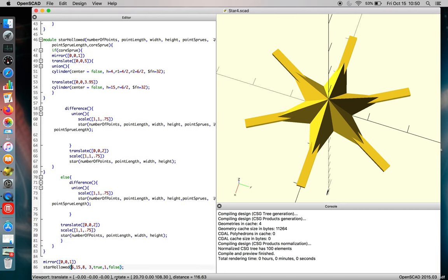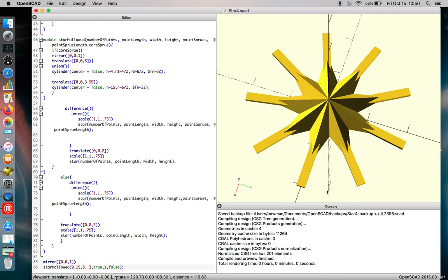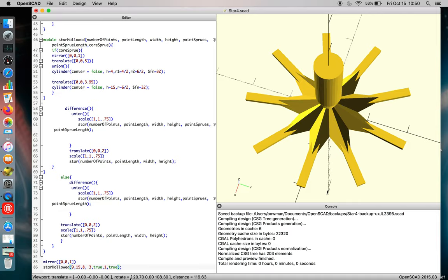They've been simplified so that you can adjust the number of star points you can have, but they've also been adjusted for spruing and casting purposes. So if you update the array in the end, you can add a core sprue to your part.